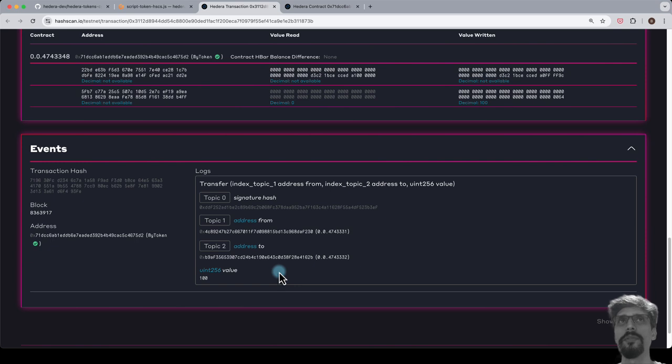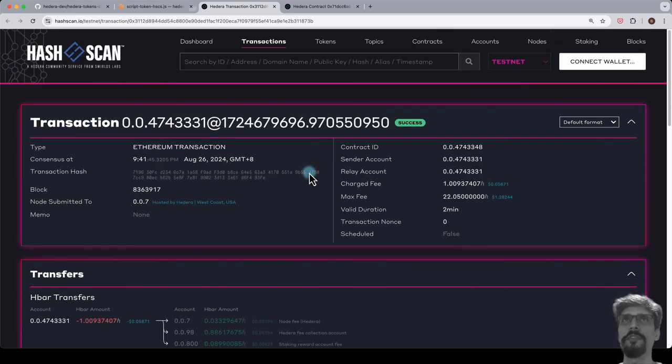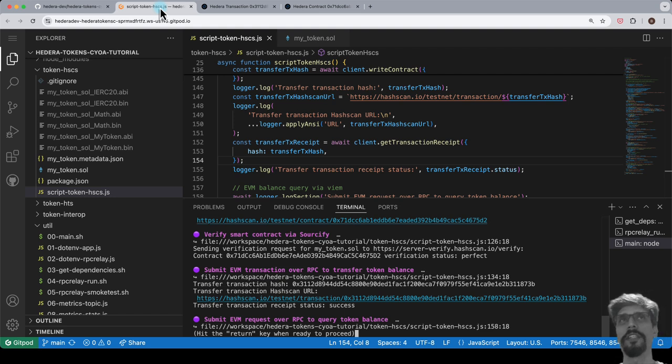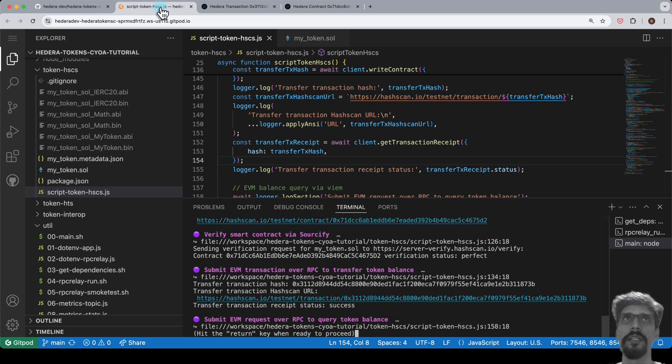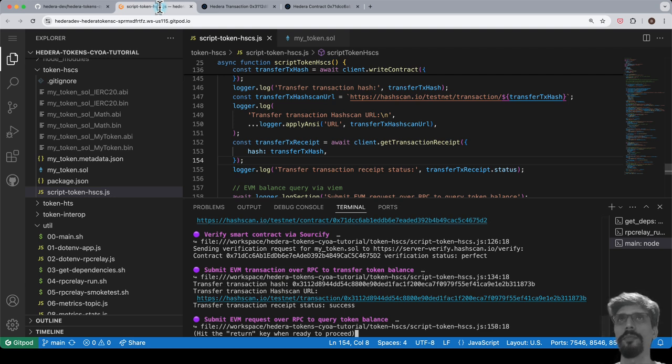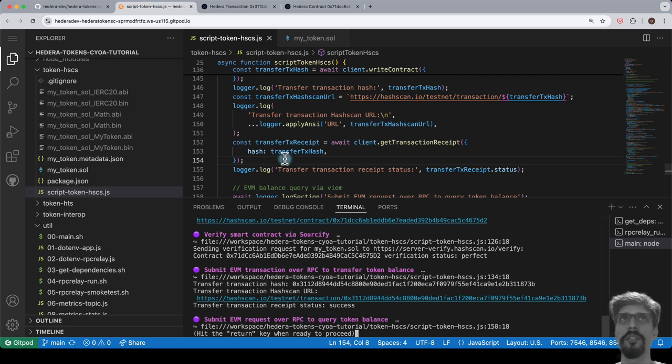Let's switch back to Gitpod. At this point, we have interacted with the network twice, and both times we have changed the state of the network. The first time was to deploy a new smart contract. The second time was to invoke a function on that smart contract. But this is not the only type of interaction possible. We can also interact with the network without changing its state. In other words, simply querying its state.